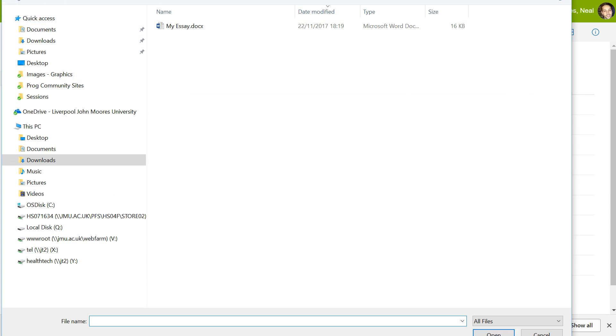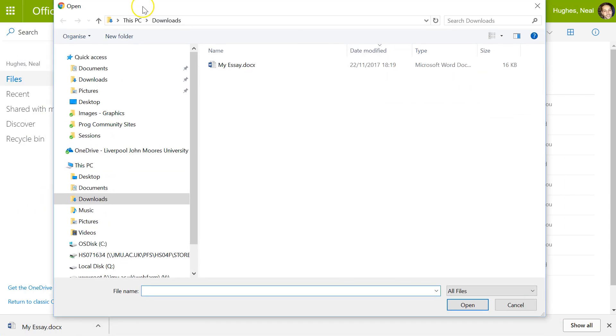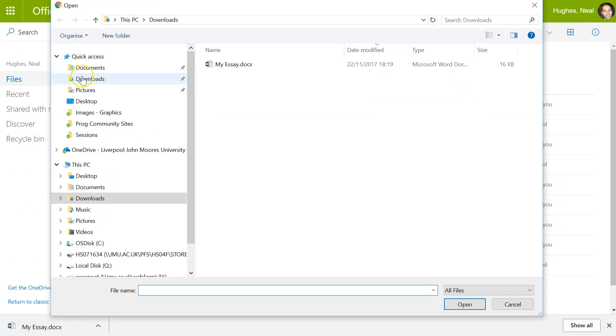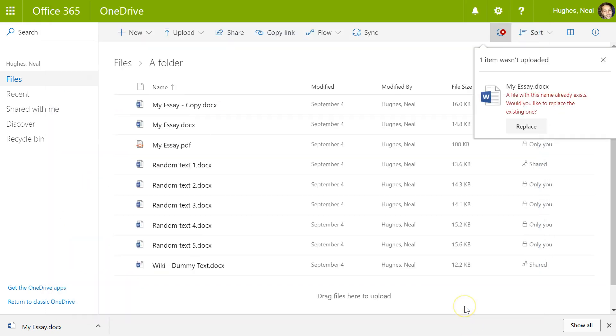Now I will navigate to where the file is saved. I've got it in the downloads folder. I can click on the file name and open it.